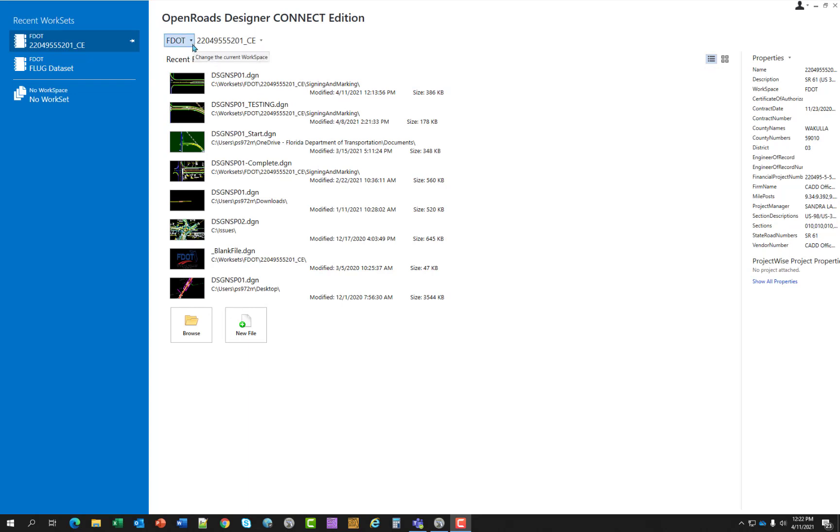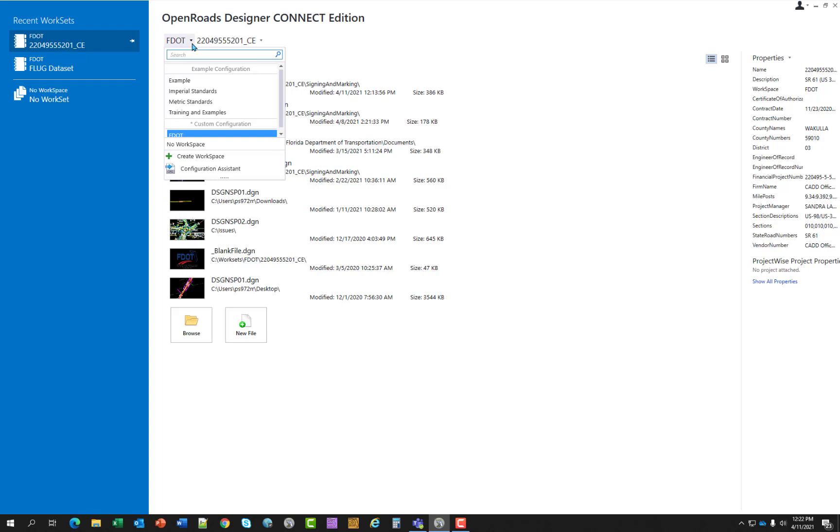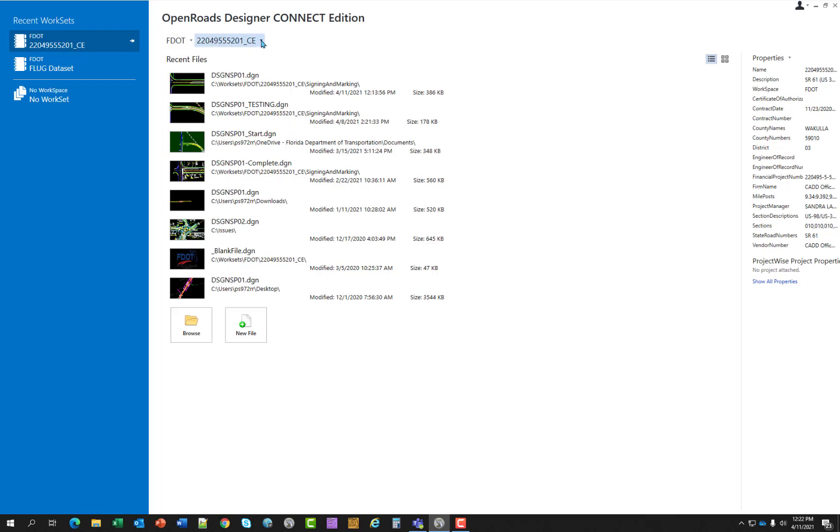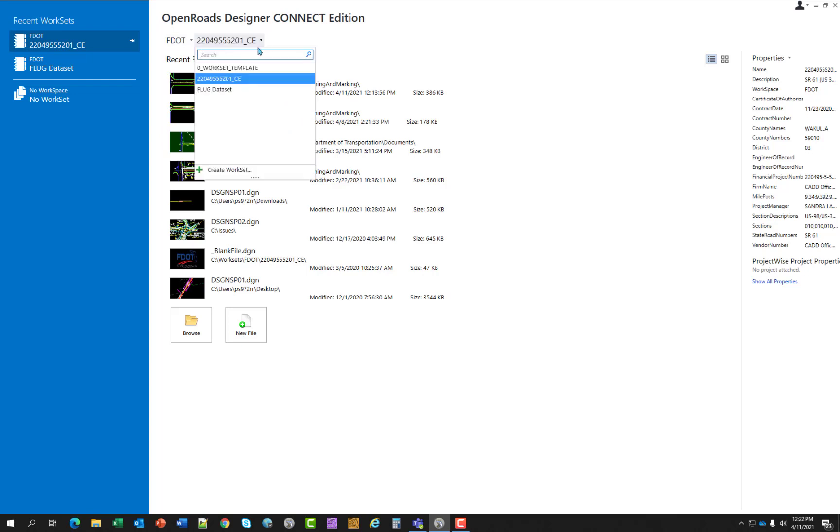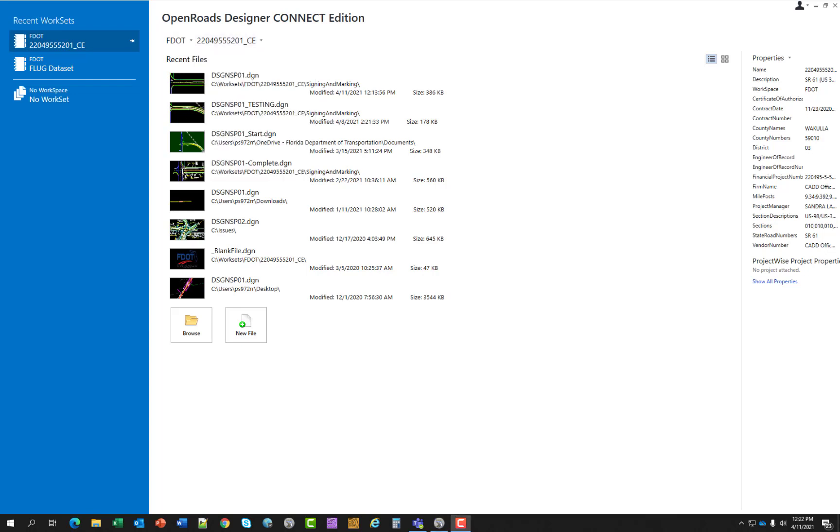However, if it's your first time opening, your workspace would be set to no workspace, and your project would be set to the default zero work set template, which is there to provide a starting point for your project.